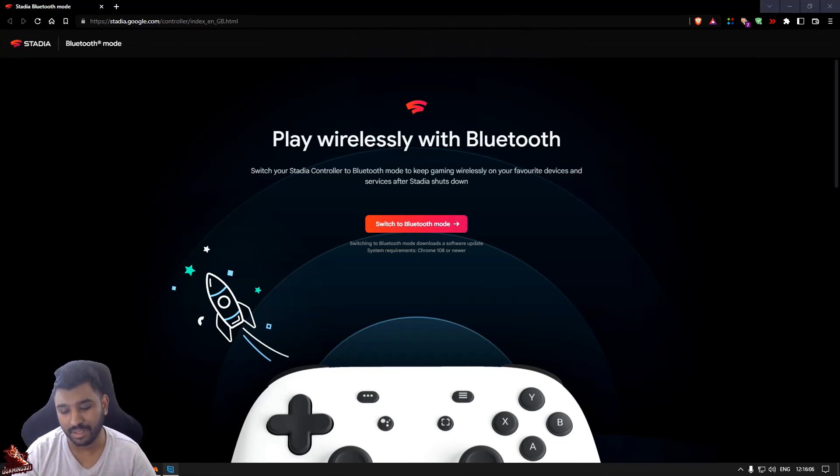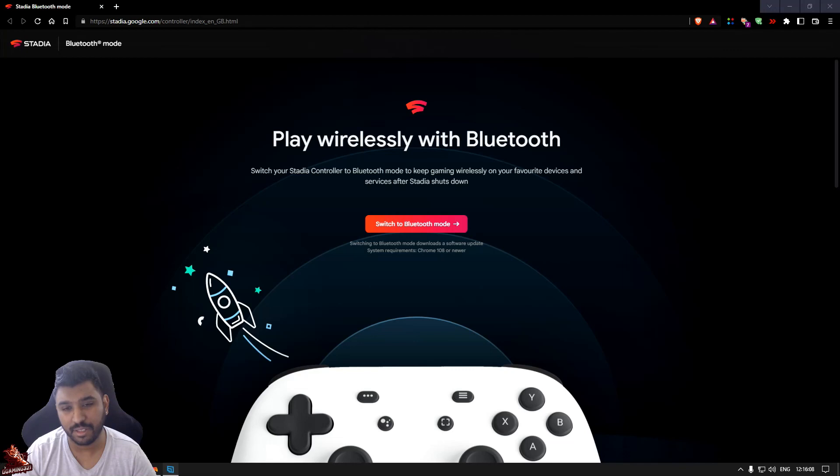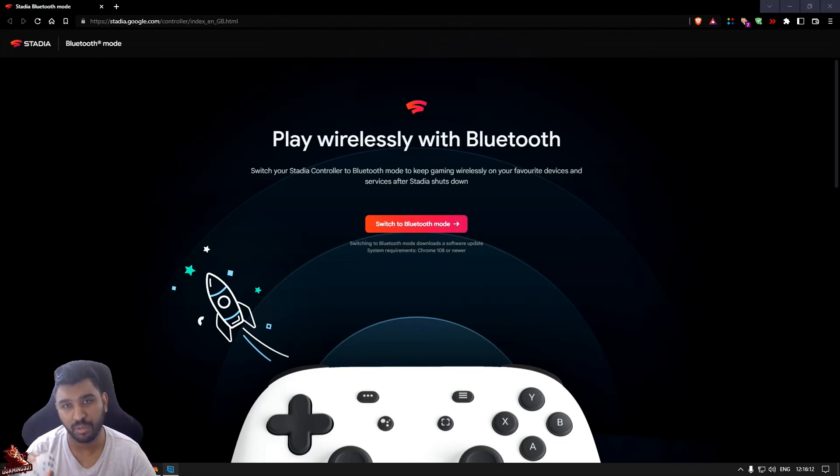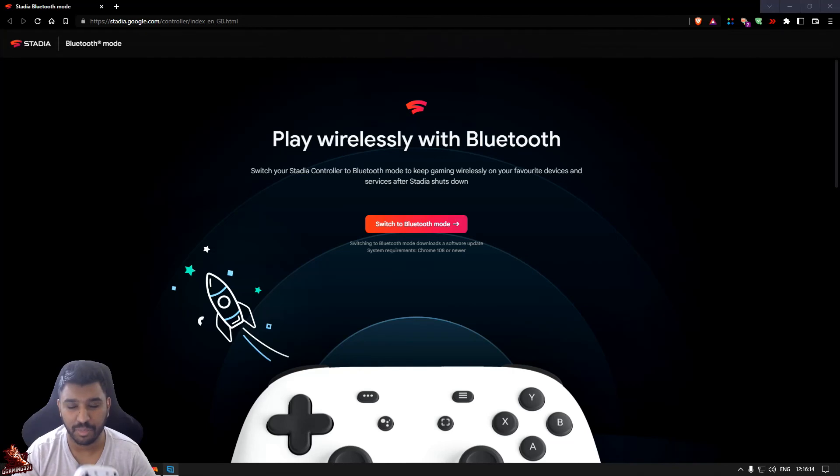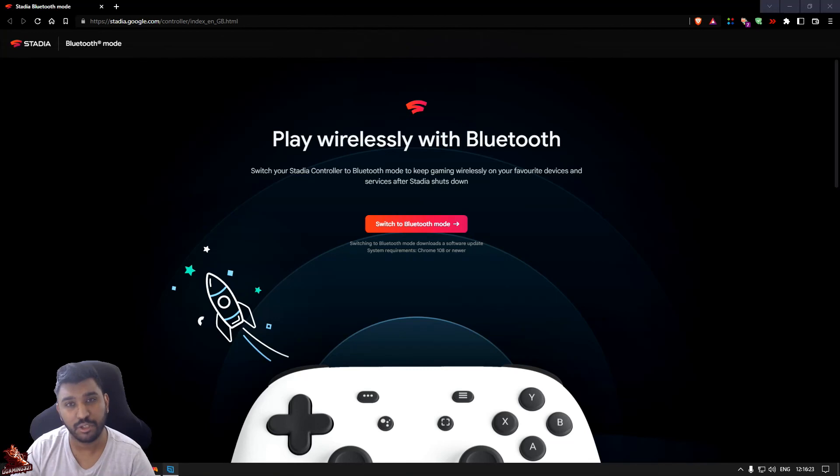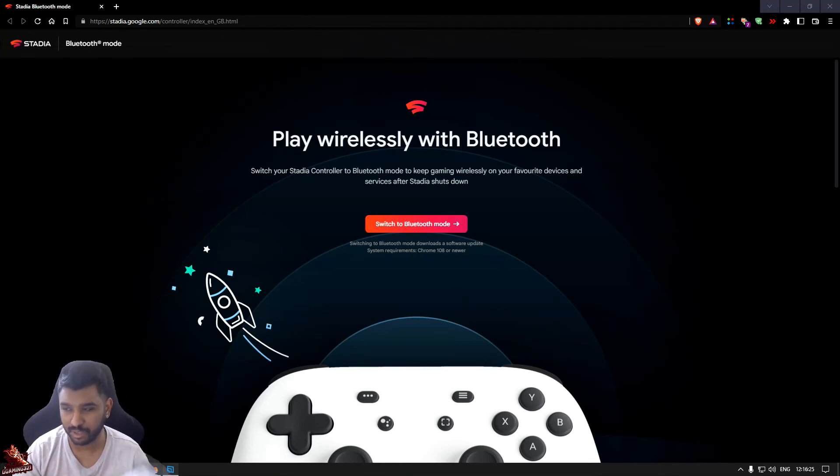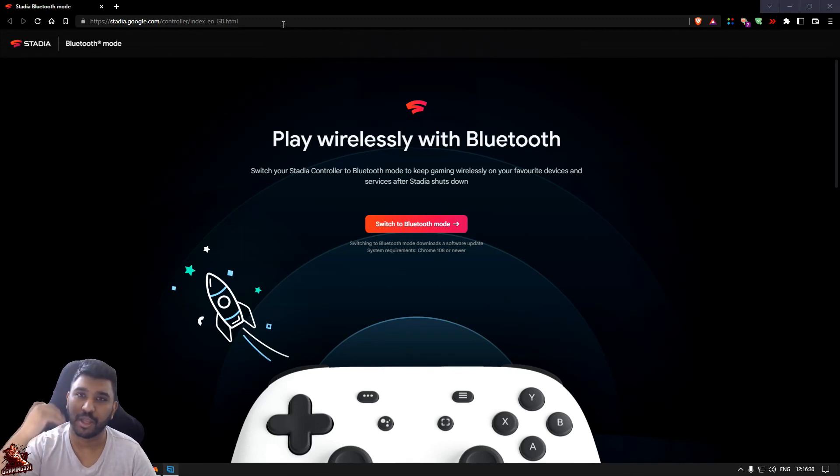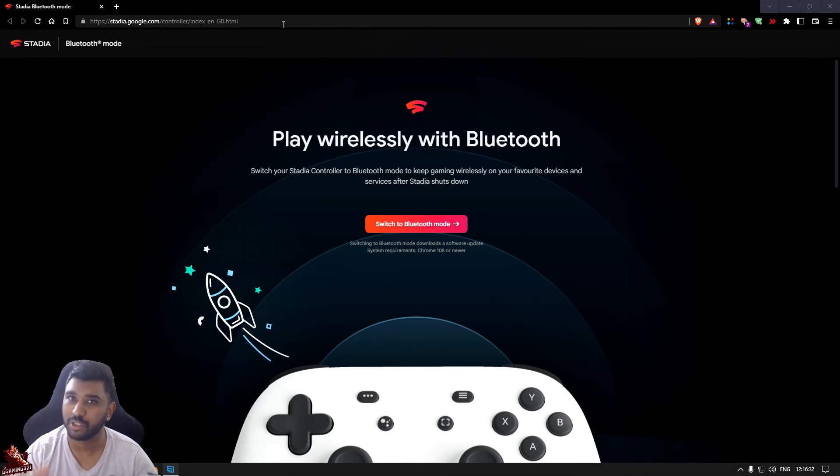I know what's happening, Stadia is shutting down and this controller is going to be collecting dust because it only works with Stadia software at the moment. So what I'm going to show you today is basically how to unlock this Bluetooth so you can use it on other devices which support Bluetooth. I'll put the link in the description for you so it will redirect you to what region you are using it for.